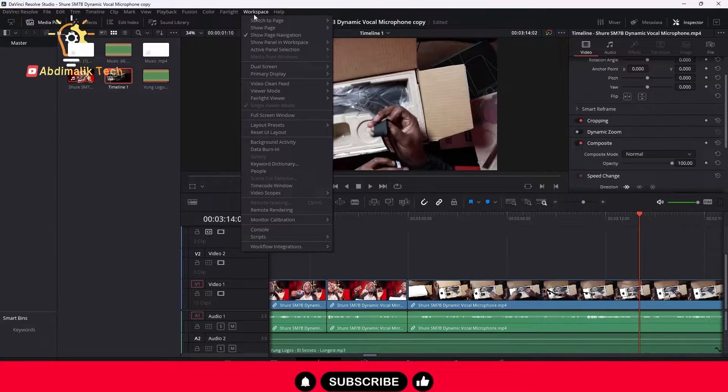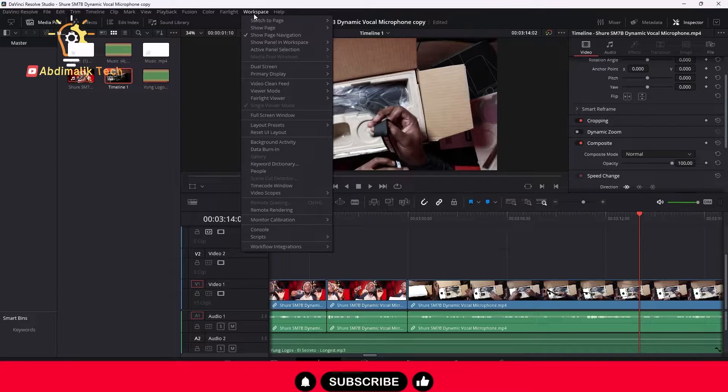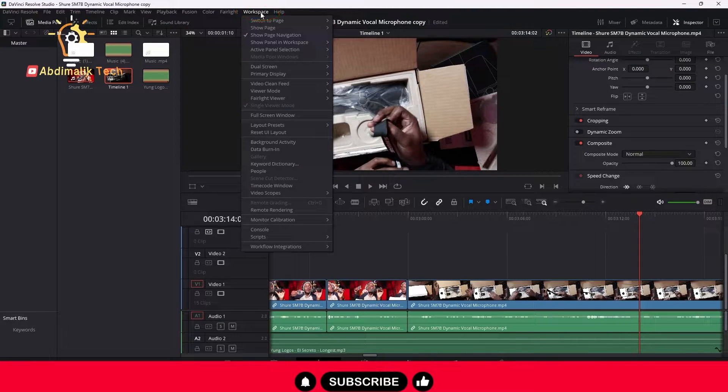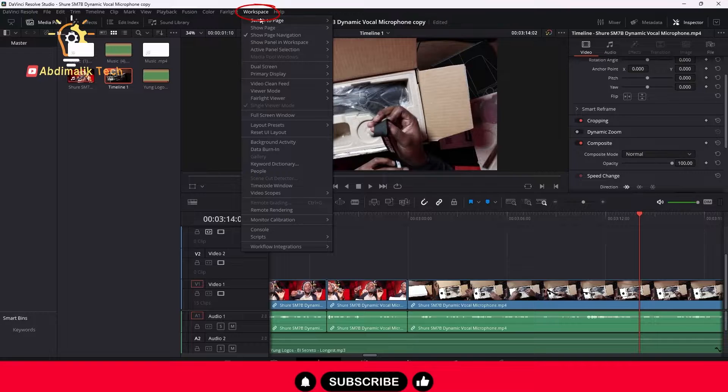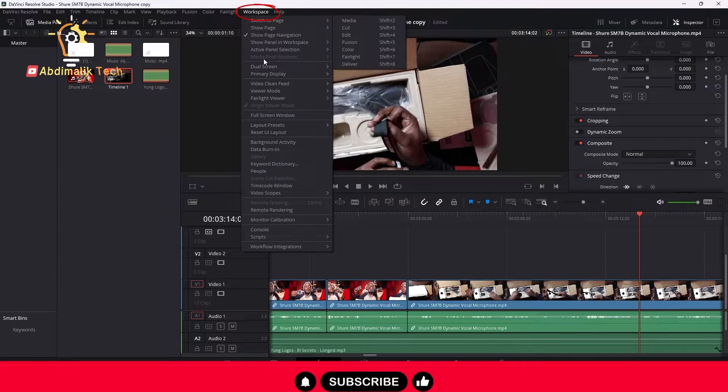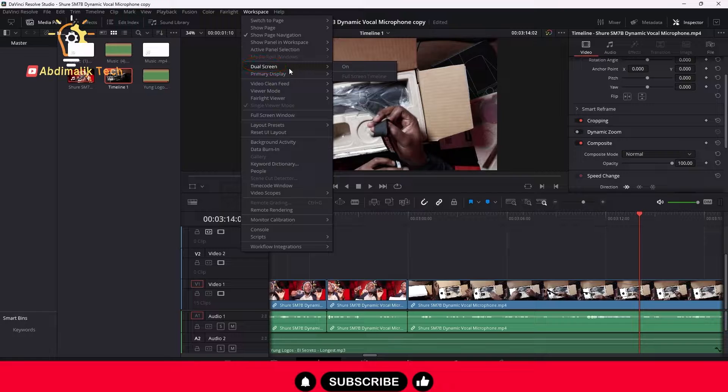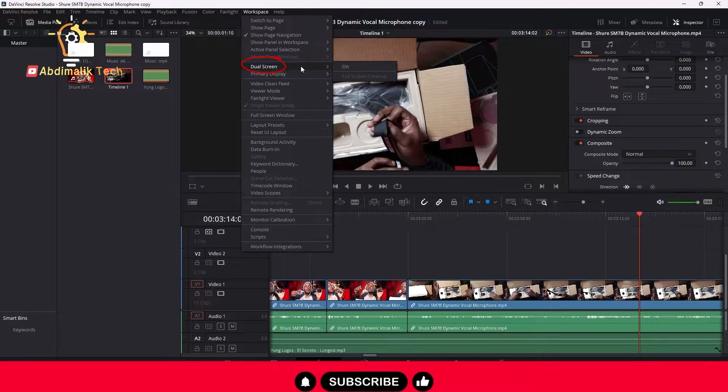So to do that, basically what you want to do is go over to Workspace. Under Workspace, one thing that you really want to make sure before you move on...